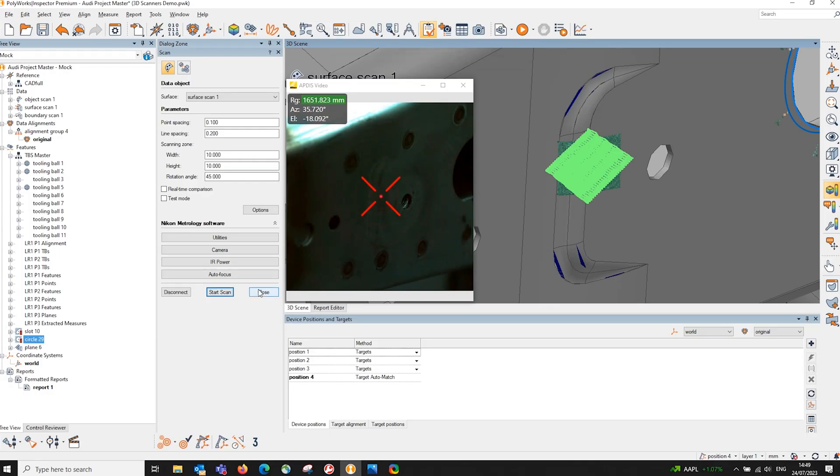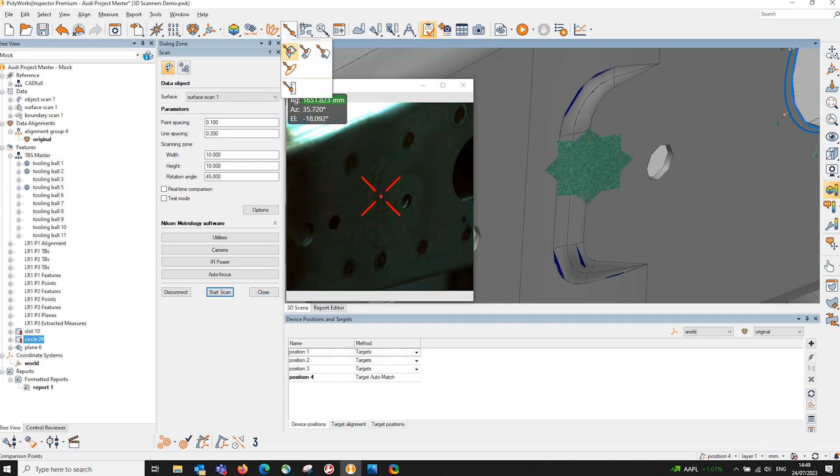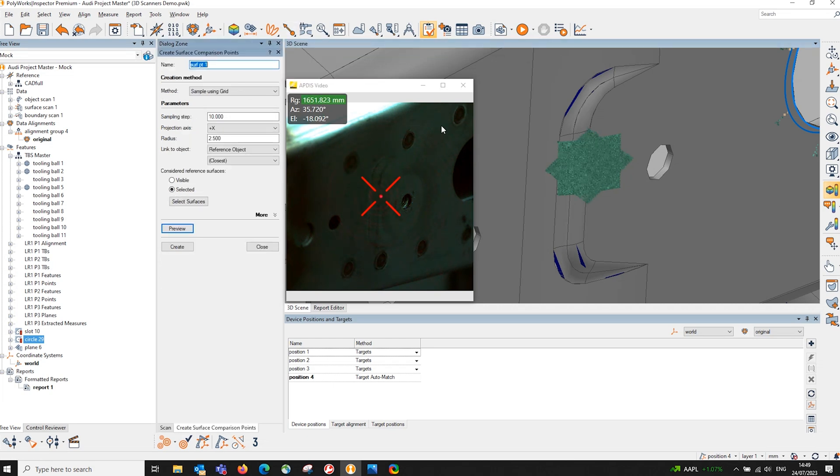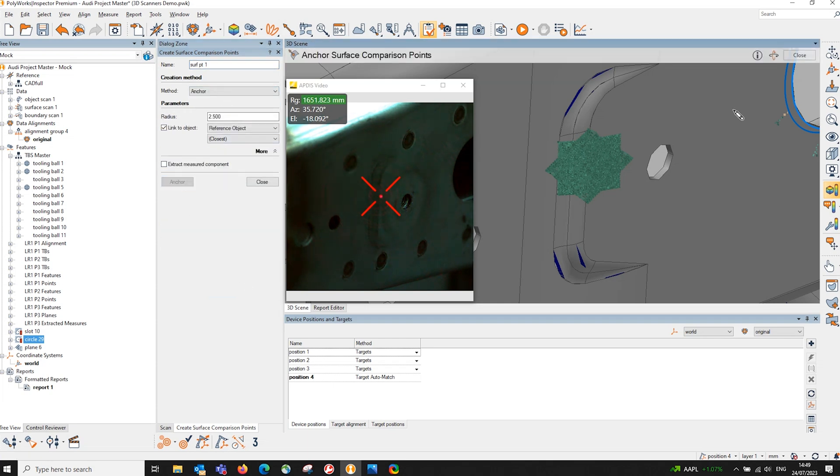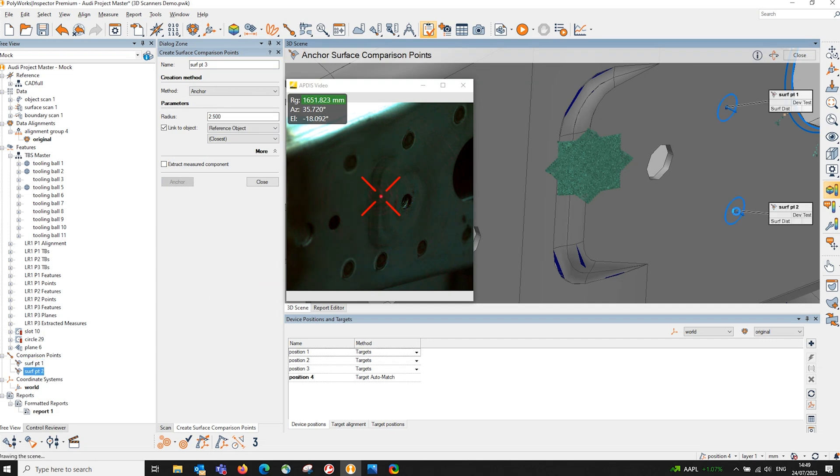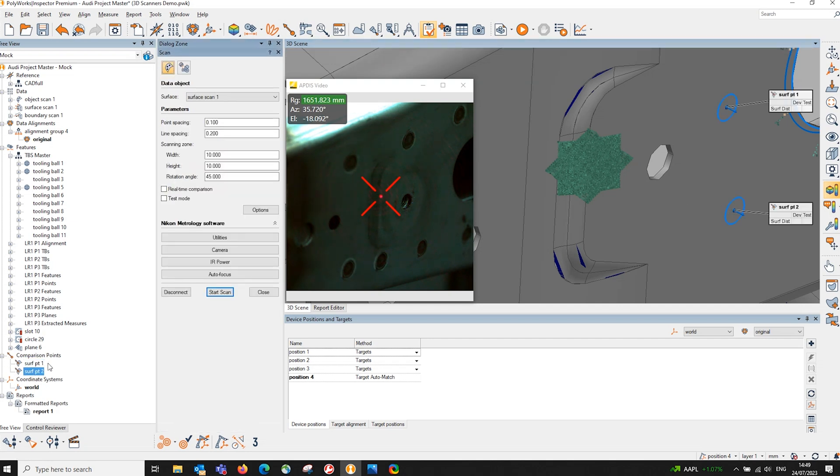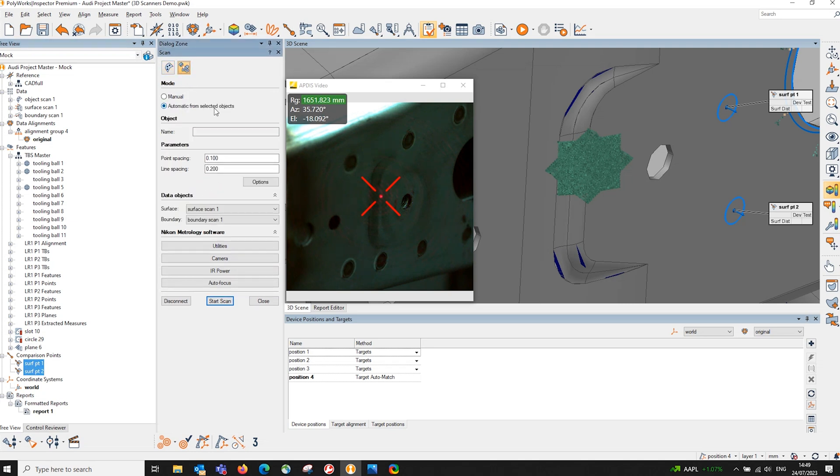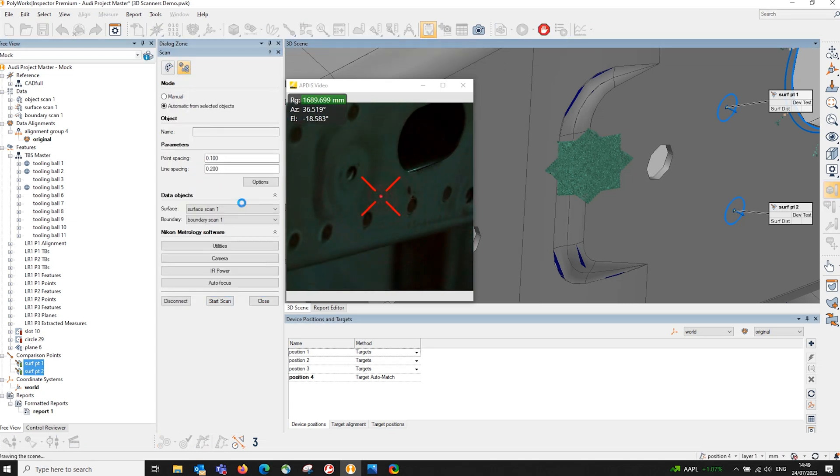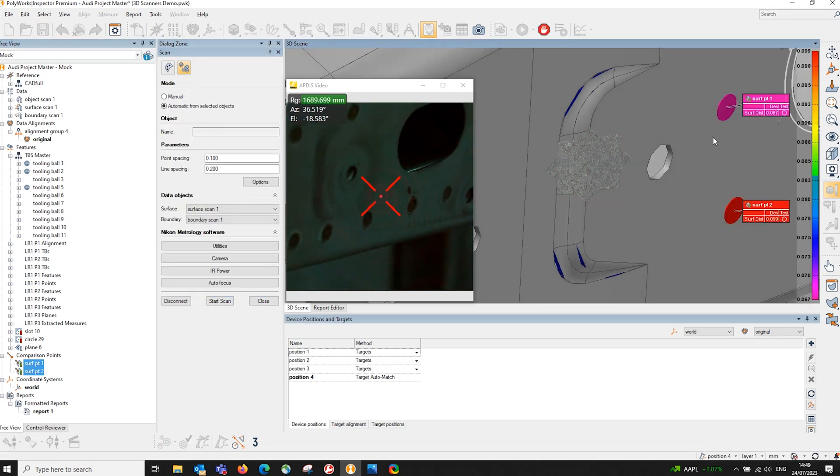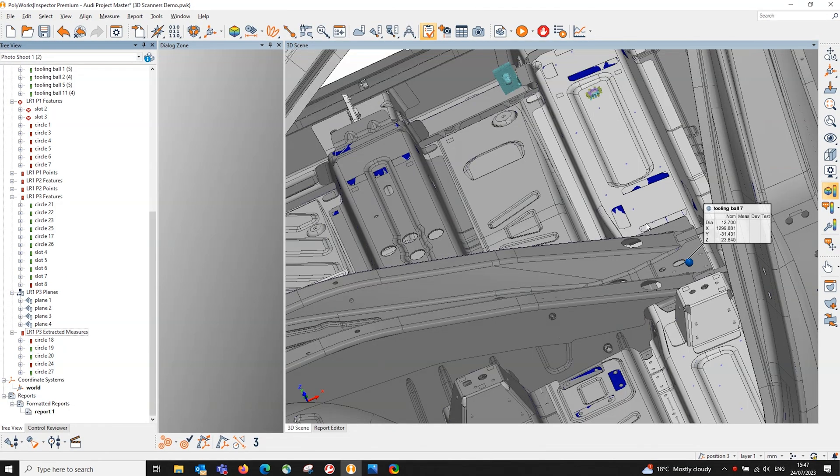This system also allows us to measure additional items - not just features but I could also lay down some comparison points. I'll add some comparison points by anchoring them. With the system I can highlight the two comparison points, use the automatic option here and start scan. It should go straight to those points and measure those two points straight away.